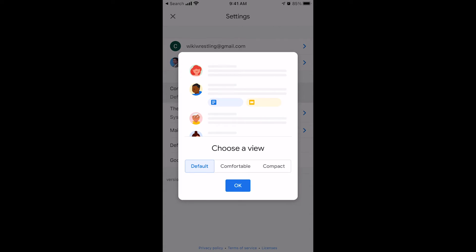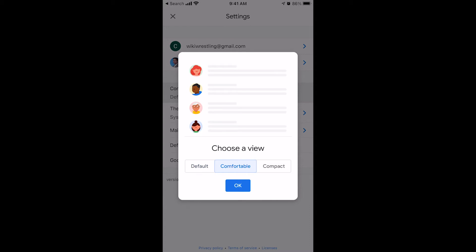I can change from default to comfortable. And you'll see the difference right here. Default will show me the attachment. This second email from the top, you'll see there's two attachments. That shows me that that email has attachments. Comfortable condenses that more and does not show that the attachment is there. And compact condenses them even further so I can see a bigger list of emails.